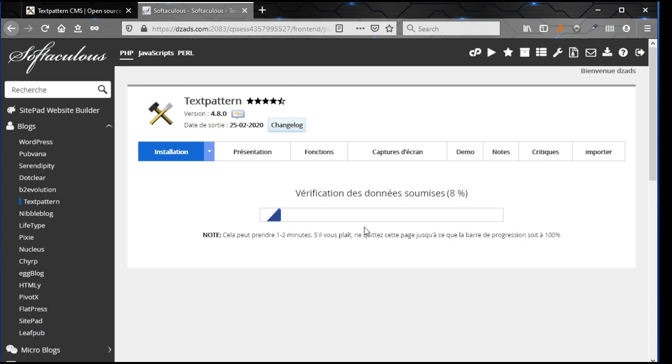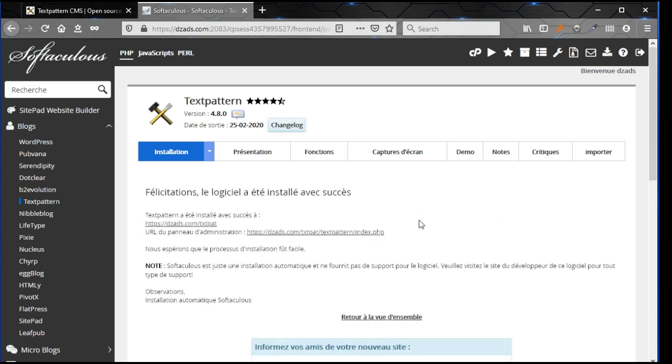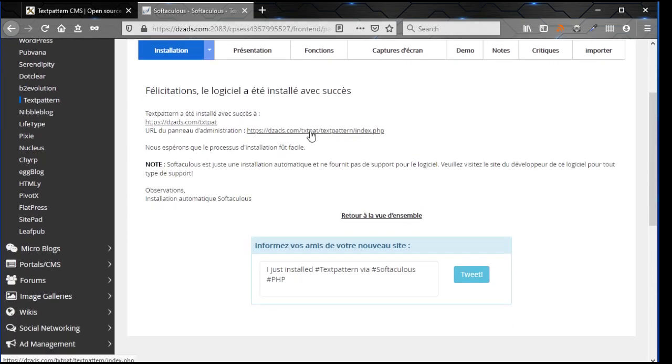It doesn't take a lot of time because Textpattern is small. Okay, voila, installation is made. Click here to go to the admin.